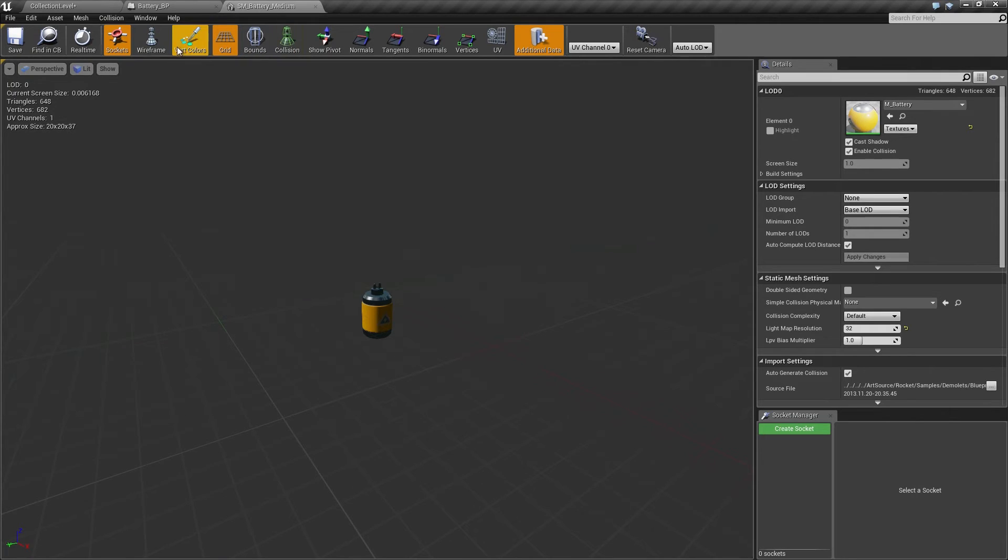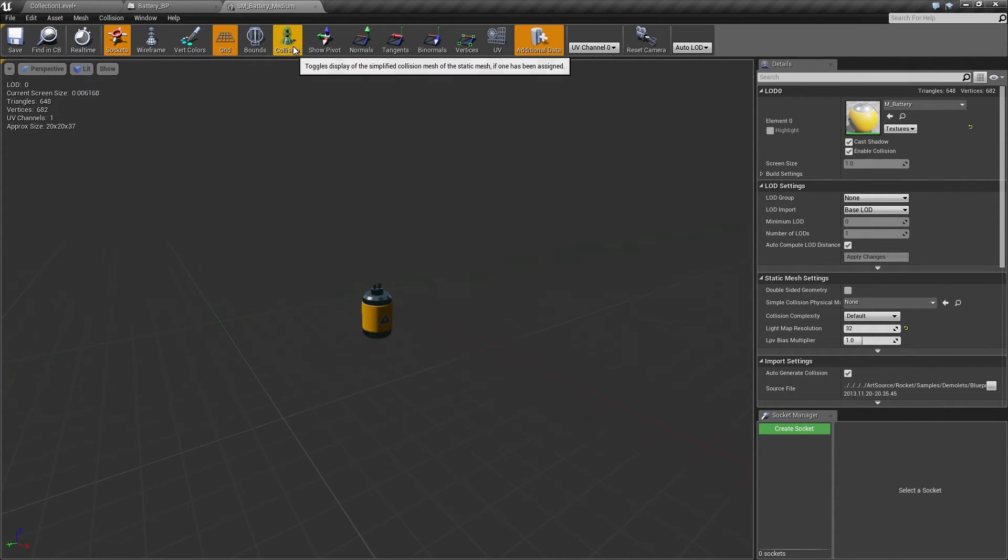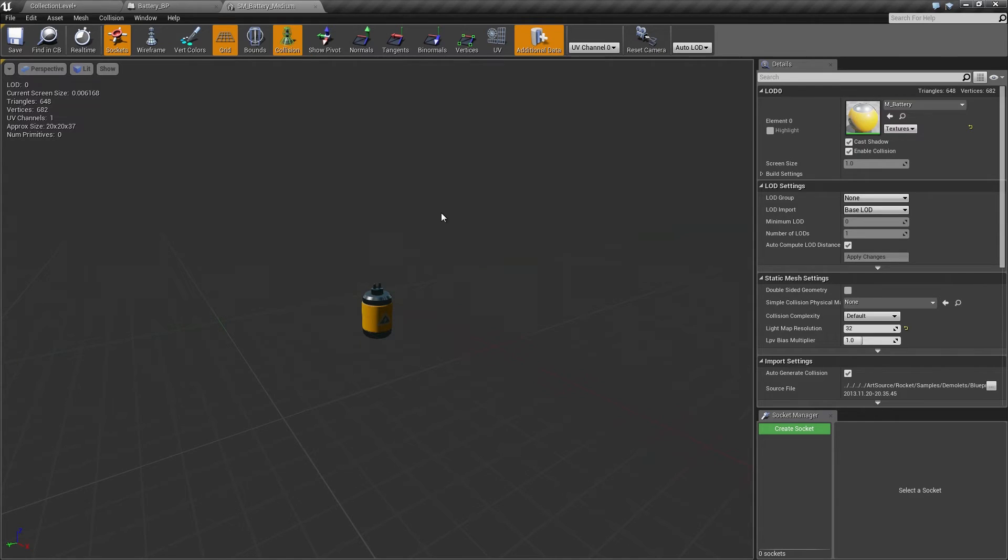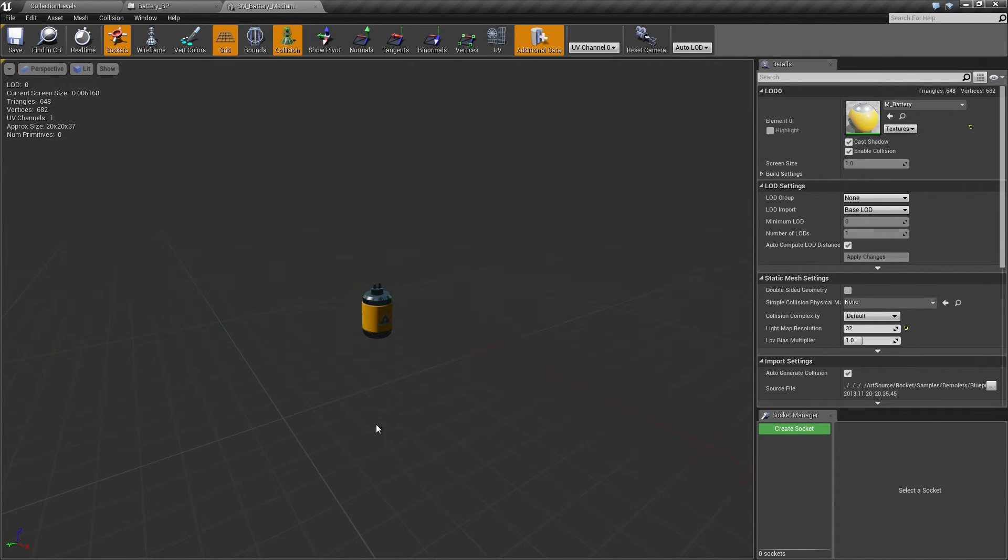SM_Battery_Medium. In the Static Mesh Editor, you can actually look at the collision. Clicking that, you will notice how there are no green lines showing up. There are no primitives. That is why it is falling through the world. There is no box showing where the collision would be, so it can never collide, so it can never stop on the floor, so it is going to keep falling forever. Let's fix that really quick.